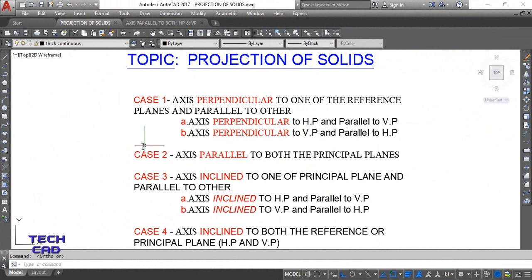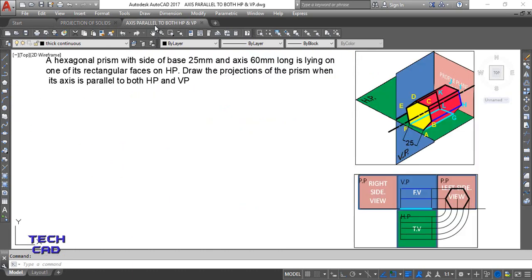Today I am going to discuss with you the second case in which the axis of the solid is parallel to both the principal planes. Let's see the question first.